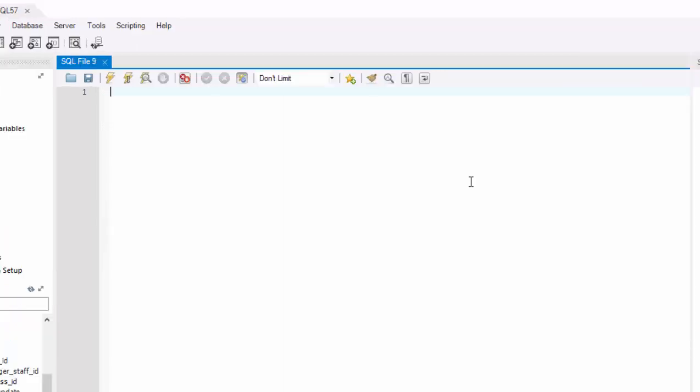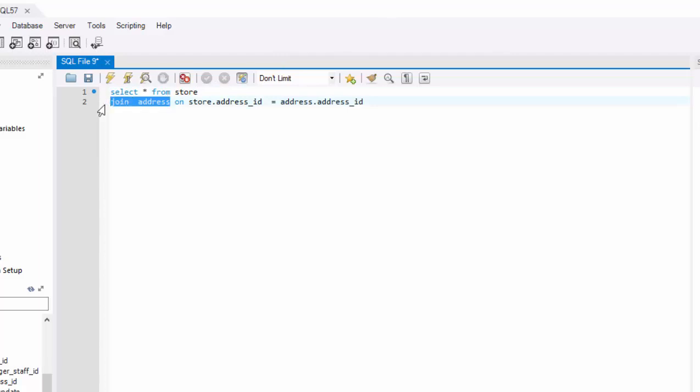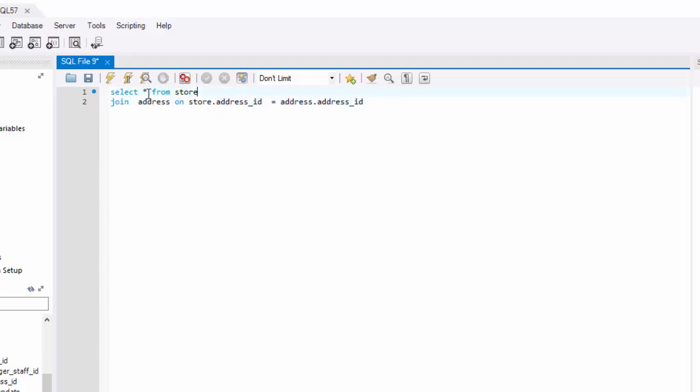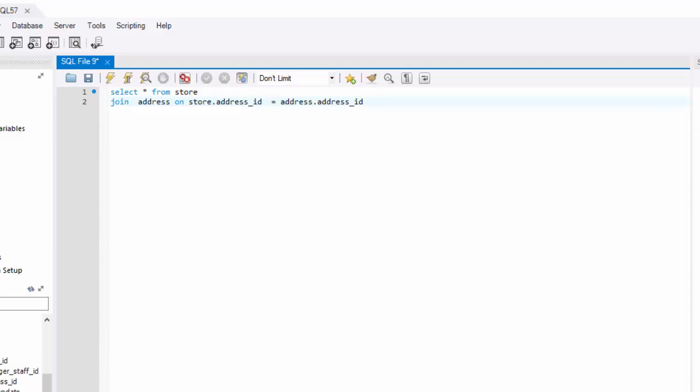Your SQL syntax will be select star from store, join the address table on the column names. So we want to join address table to the store table on the column store dot address ID, which is specify address ID, which table it's coming from. If you do not specify the table name, then SQL can get confused.